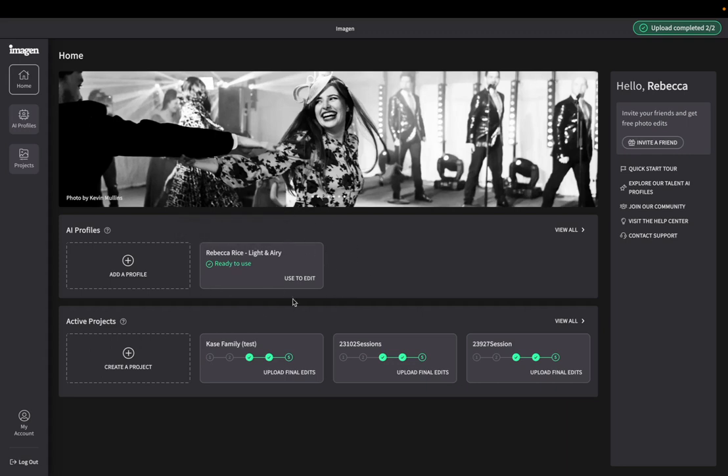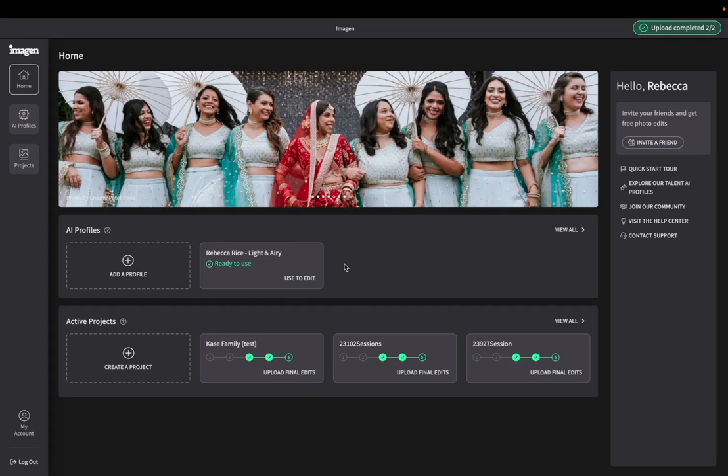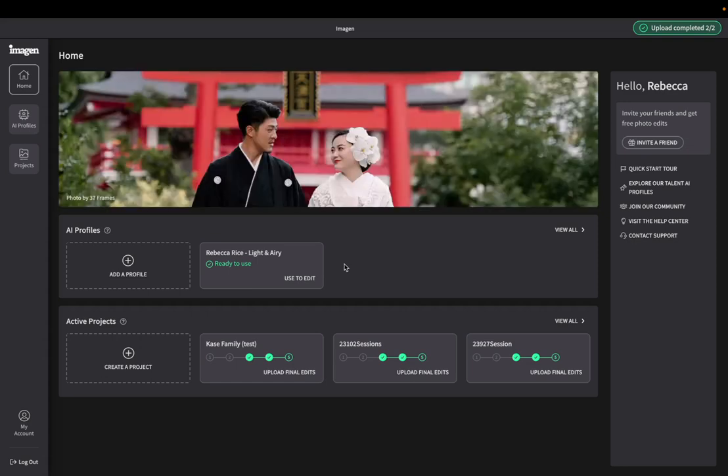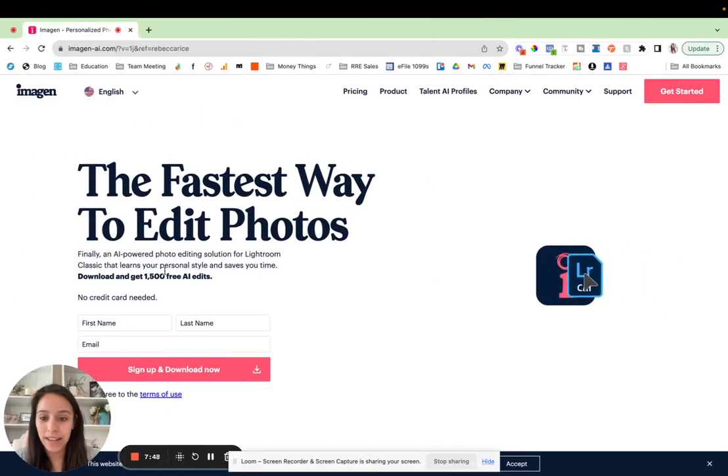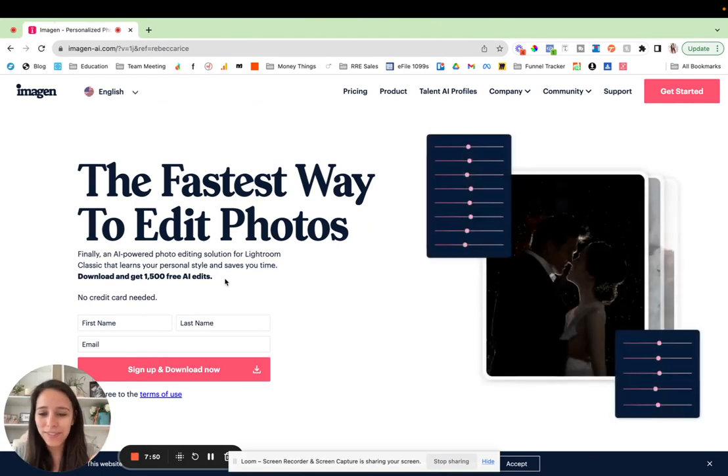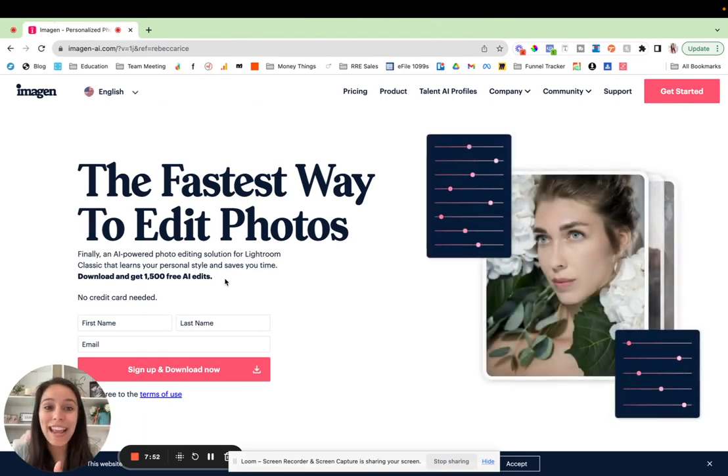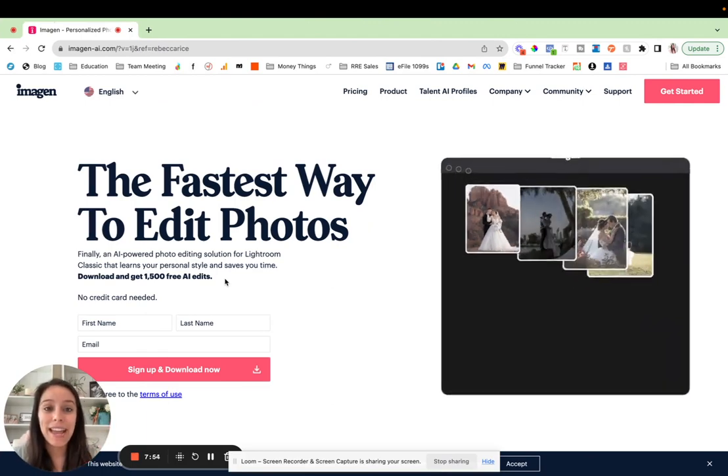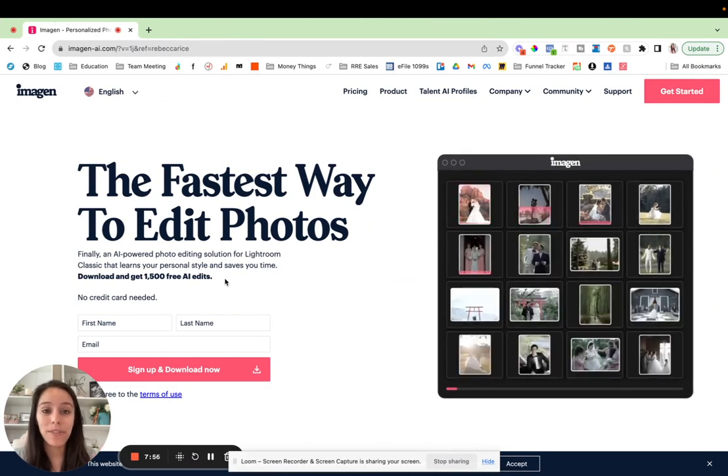But I wanted to let you know that that is a very viable option for you to use my editing profile that has been fine tuned to match my signature style. And now that can be shared with you as well. So that link is in the description. If you want to go check that out, you can get your 1500 free edits. And also, you can get my custom AI editing profile, both in the description here.